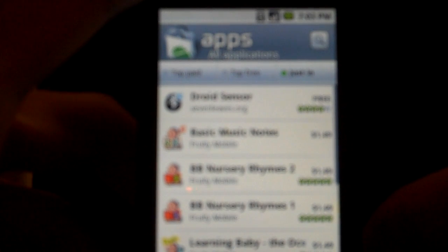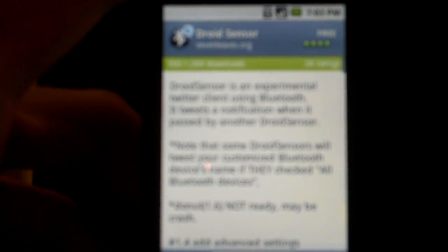And then of course you can click Just In, and it'll show you all the apps that just came in. You have Droid Sensor here, Music Notes, etc. You can click on it for more information, and it'll take you to the info page.